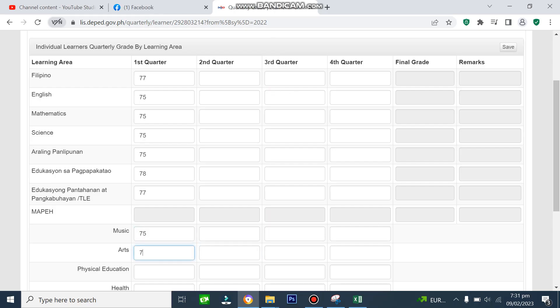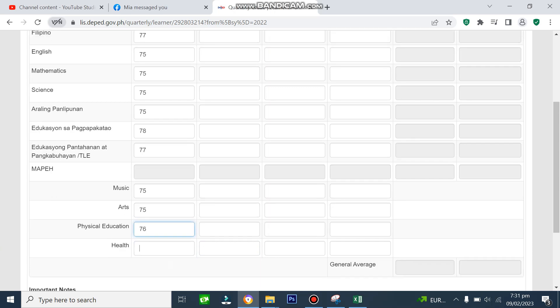Music, Arts, Physical Education, and Health. Pagkatapos nyo ma-fill outan ang mga grades ng apat na components, then lalabas ang Average ng MAPE.